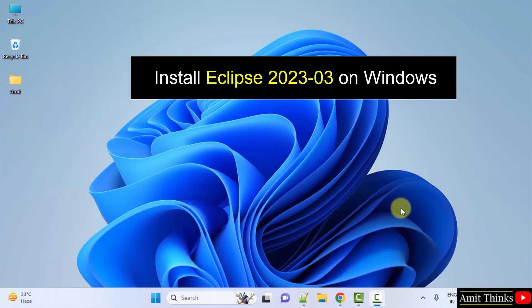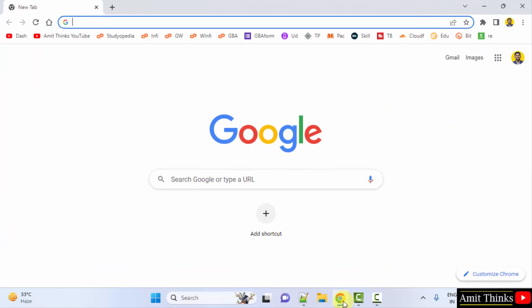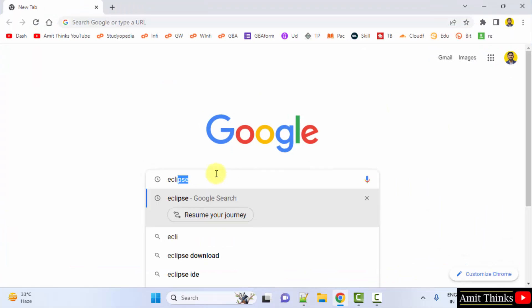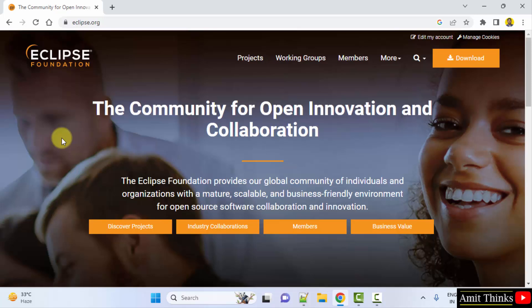For that, go to the web browser. I am using Chrome, you can use any web browser. On Google, type Eclipse and press enter. Open the official website, eclipse.org.